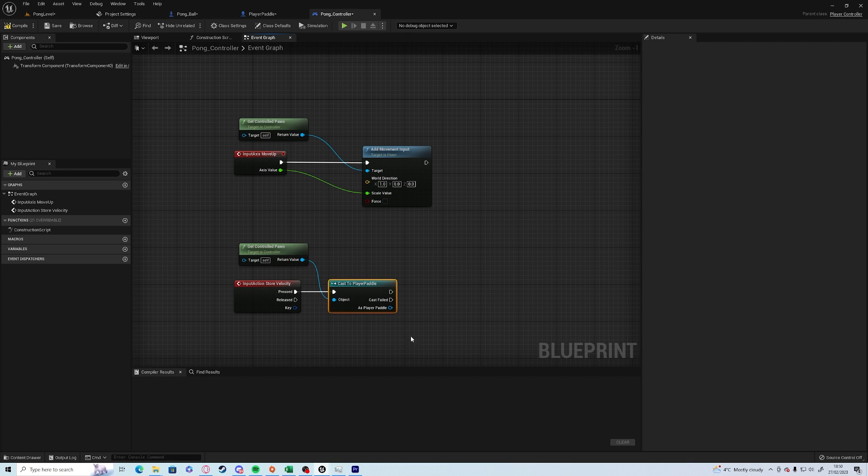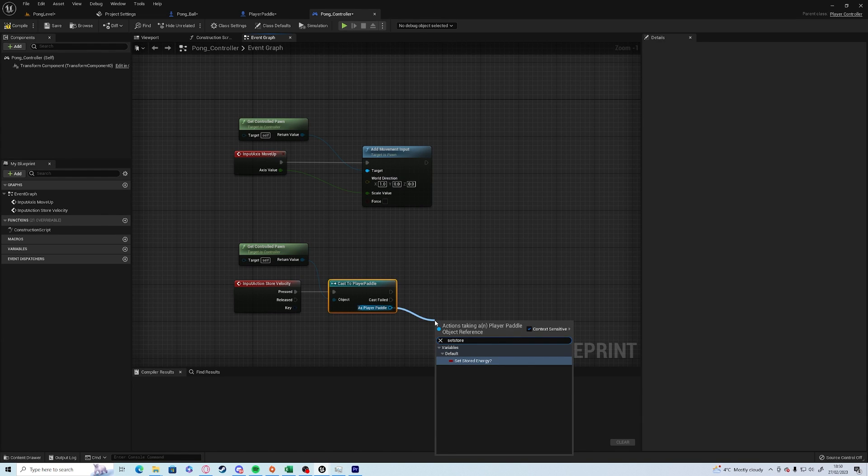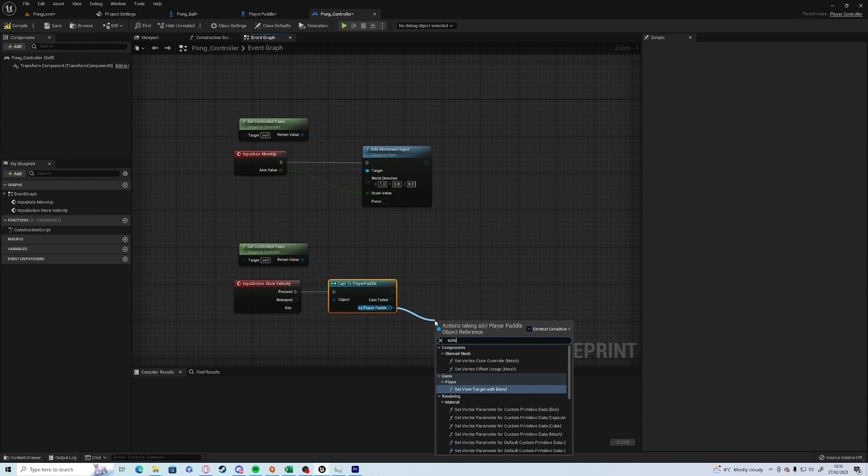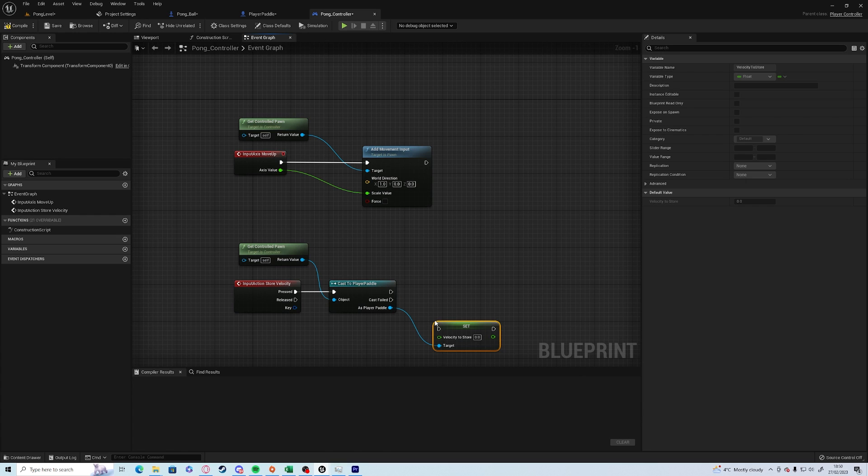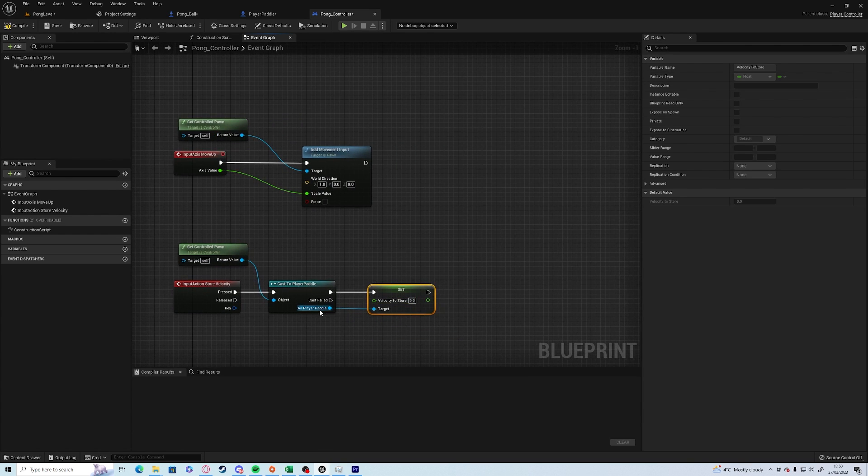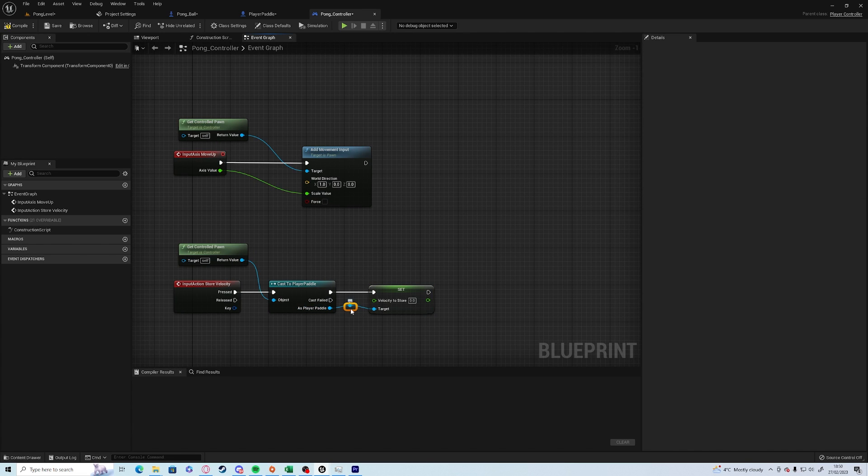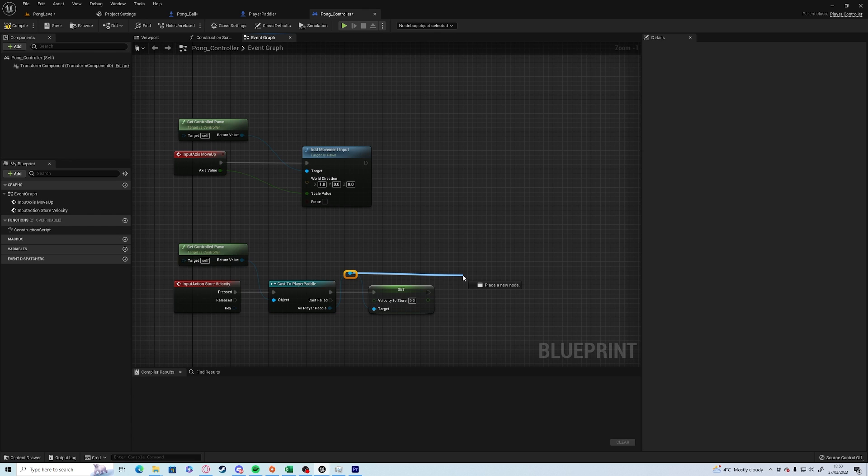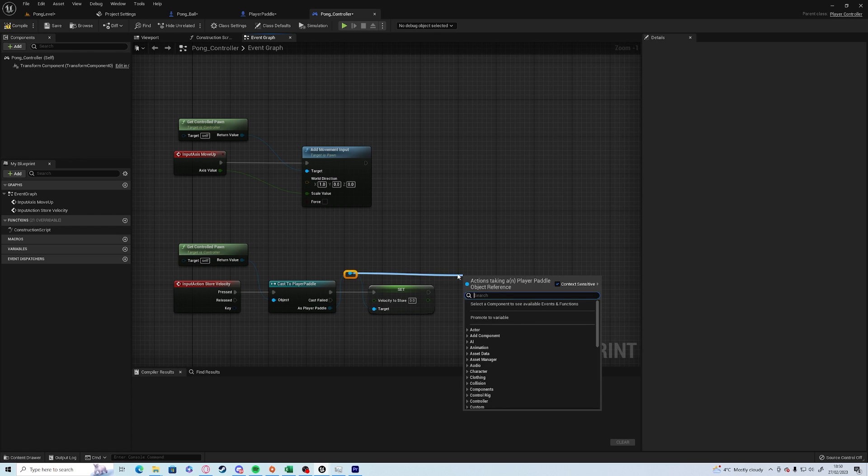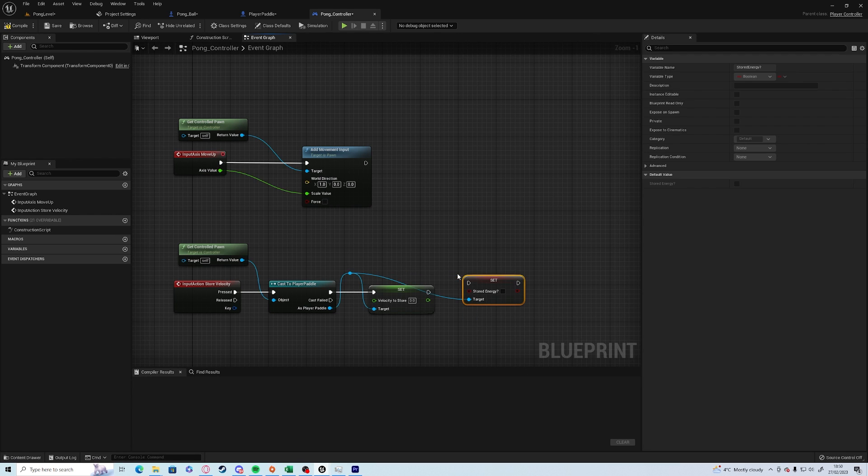Drag off and now that gives us access to all of the variables of that player paddle. So if you drag off the player paddle and go set velocity to store, and afterwards you can double click on any of these lines as a reroute node, and you can click and drag set store energy to true.